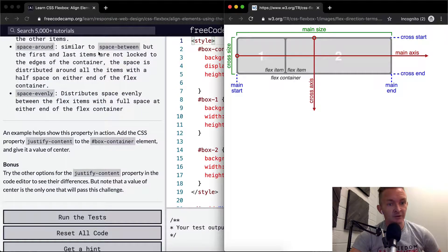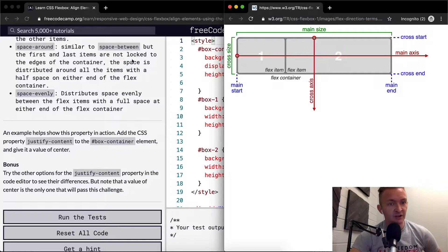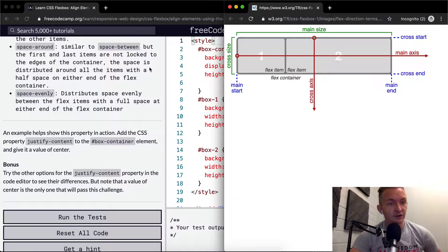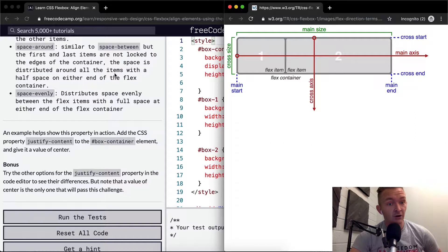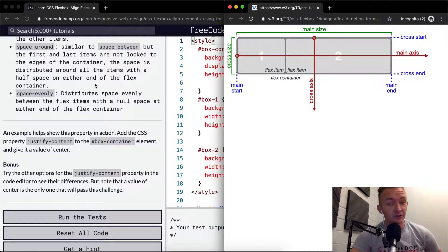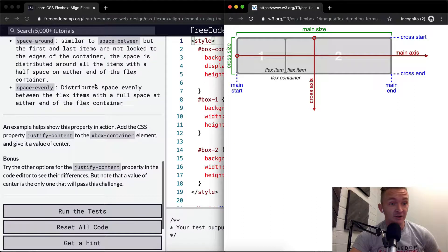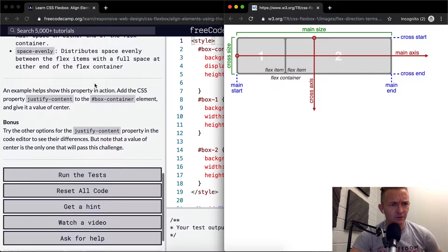Space-around is similar to space-between but the first and last items are not locked to the edge of the container. The space is distributed around all the items with half space on the ends. So that means they're just going to look well spaced out. I think space-around is kind of cool.